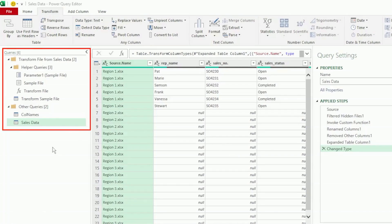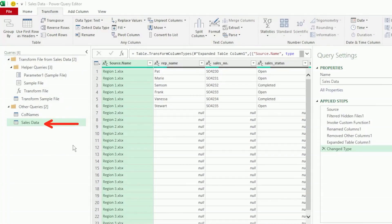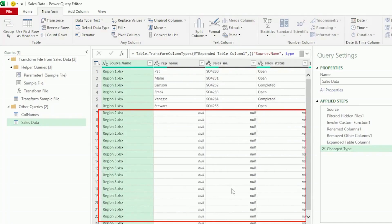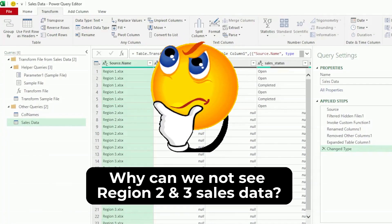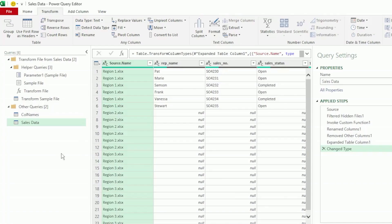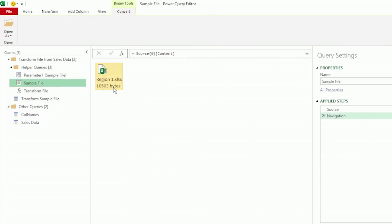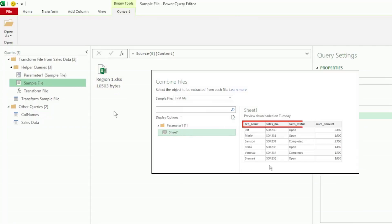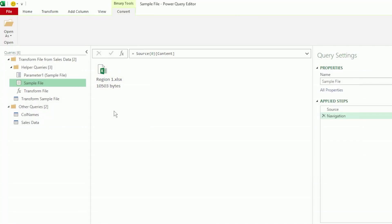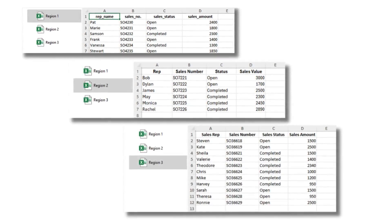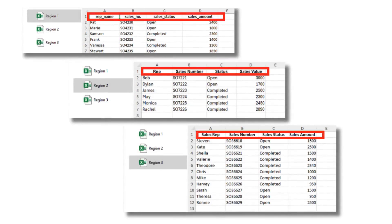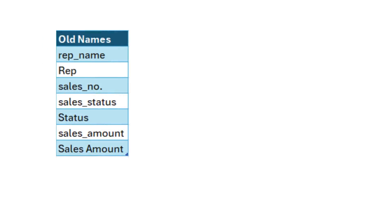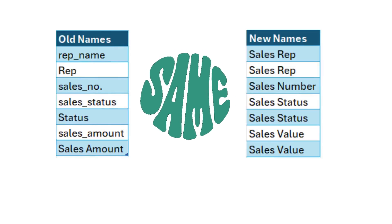Here are all the queries that Power Query created for us to get to the end query, which is the combined sales data file. But if we take a look at the combined data, we can only see region one data and all the other regions show null values. That's because we selected region one as our sample file, and that's the file structure Power Query will use when combining the rest of our files. Since each file has different column headers, we're not going to see all our files' data.